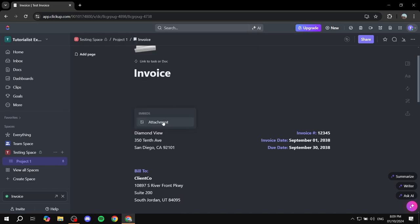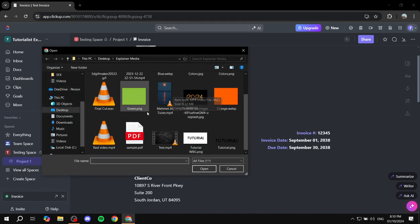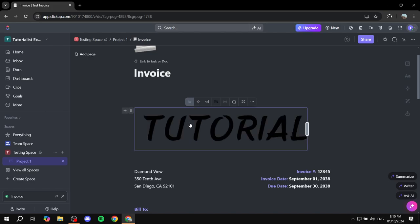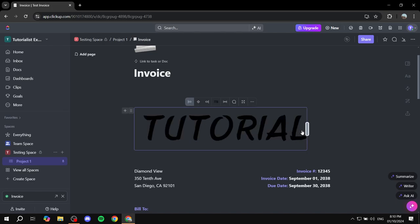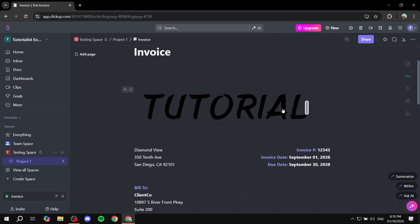So just attachment and then browse. And then I'm just going to use this as a logo. Now it is not a proper size because it's not actually a logo of mine. It's just an image, but you would want to have a proper image, logo sized image.